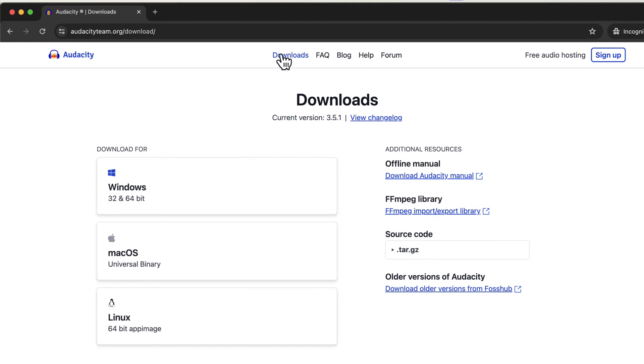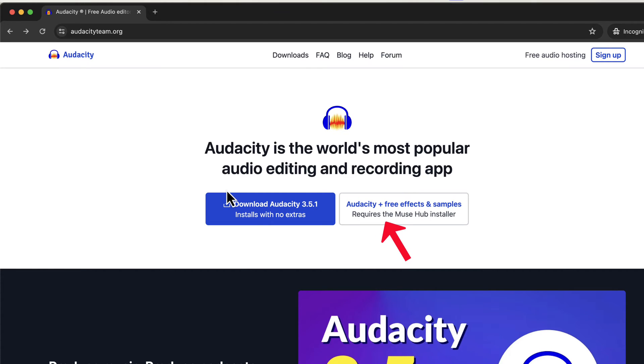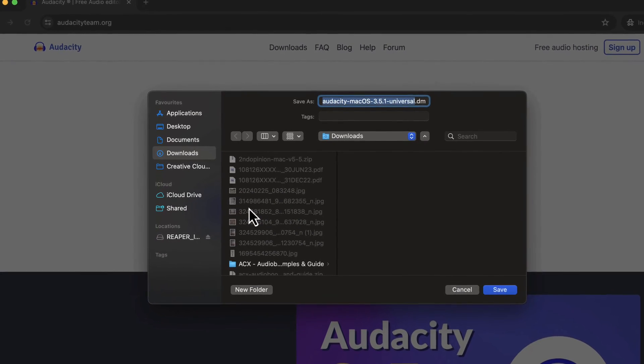The easiest option is to download from the home page, so I will download from the home page. There are two options: download only Audacity, or Audacity with some free effects and samples. If you are a beginner, I strongly recommend downloading only Audacity. I will click on the download Audacity button, and Audacity will detect my OS.